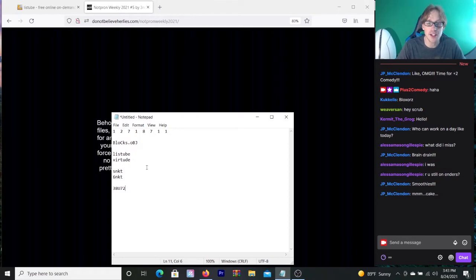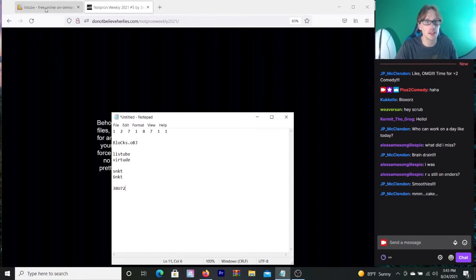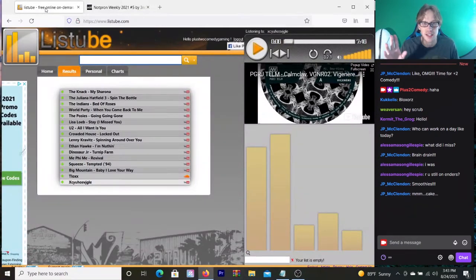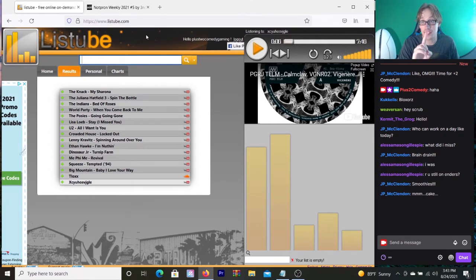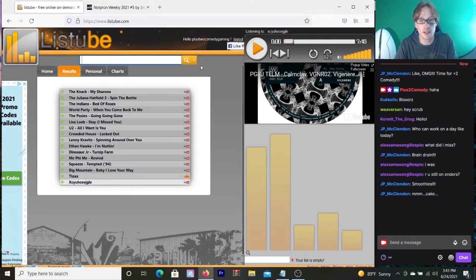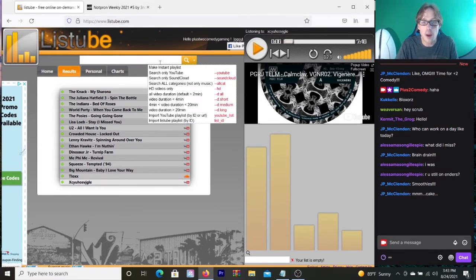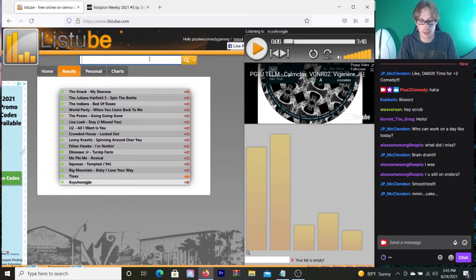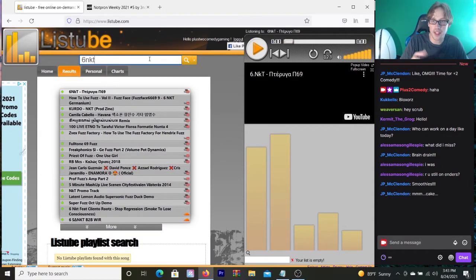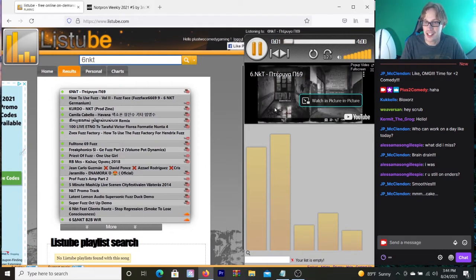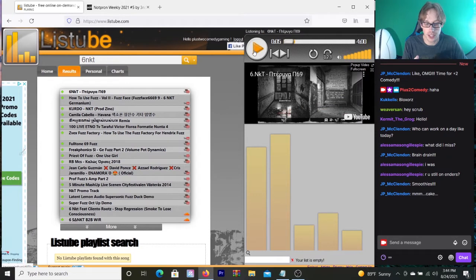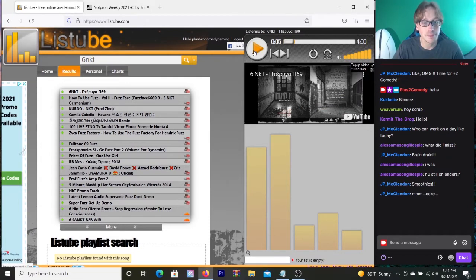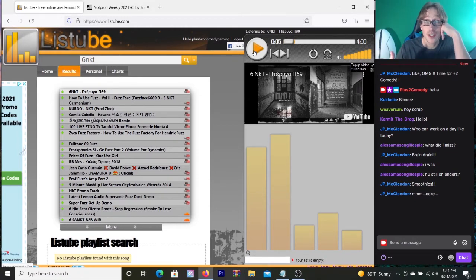The other thing it said was ListTube, which is a website. So I've been screwing around a little bit with ListTube, and I found this which seems suspicious. Basically what I learned was I did a little off-stream research here.